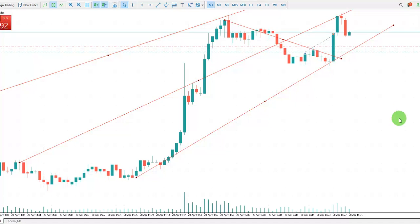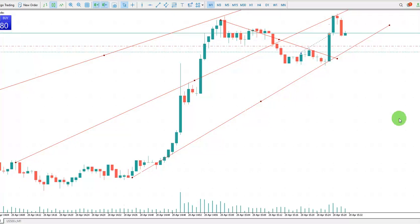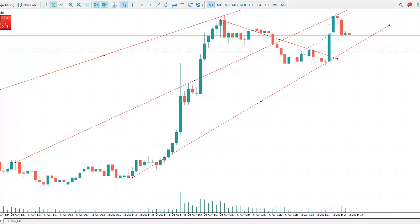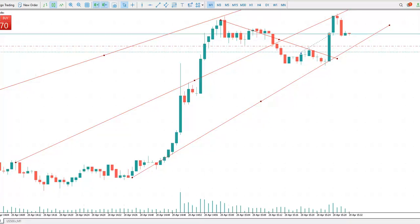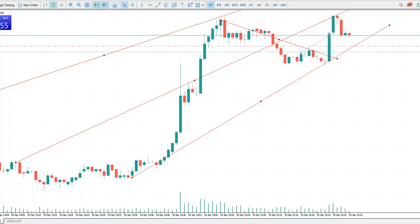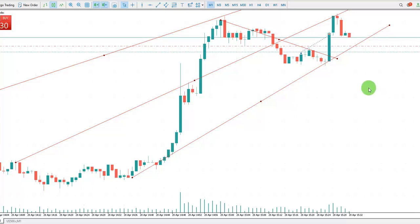Good day everyone, this is Sam again from Trade Endurance Academy. I'm going to show you the trade I'm still in on the US 500, S&P 500, on the 20th of April 2022.